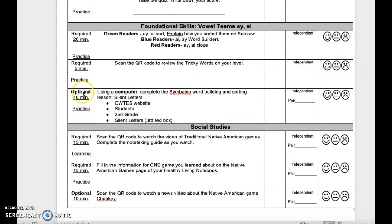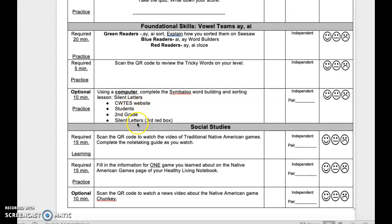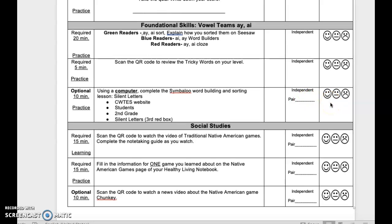Optional activity — 10 minutes of practice. Using a computer, complete the Symbaloo Word Building and Sorting lesson on Silent Letters. Go to the CWTES website, click on Students, 2nd Grade, Silent Letters — this is the third red box. This is independent or pair. Reflect when done.